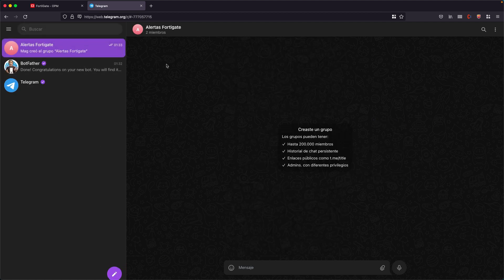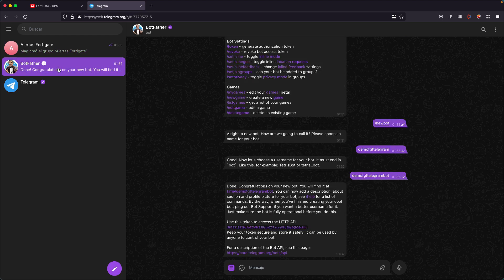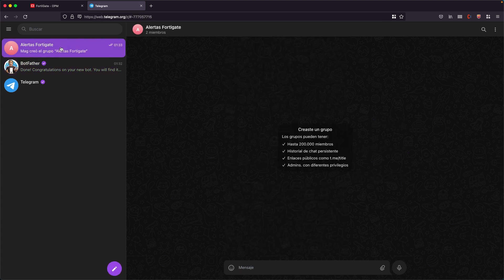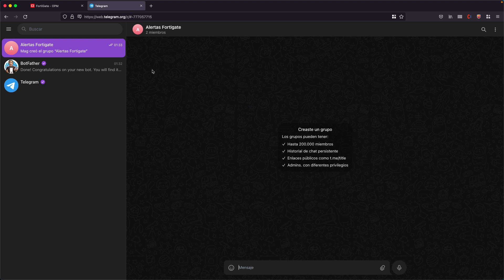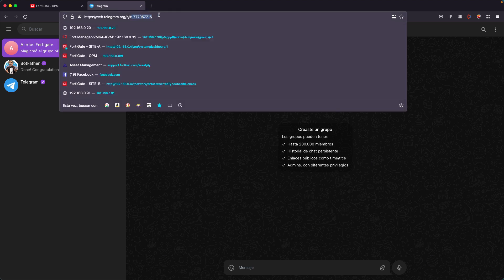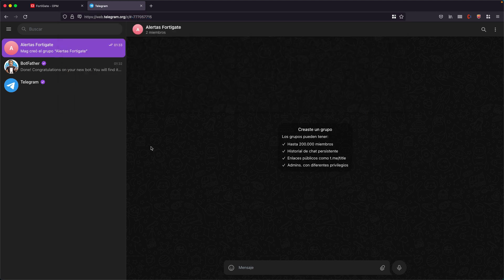The group already exists and here we have the second fundamental piece of information. The first data is the bot token and the second is the number of the channel or Telegram group that I just created. I am intentionally using the web version of Telegram to be able to see this data directly. It is important that you copy it from the minus sign.